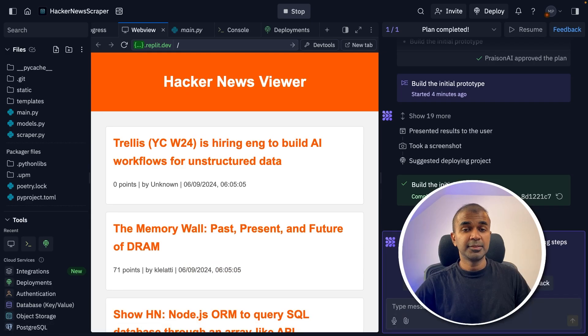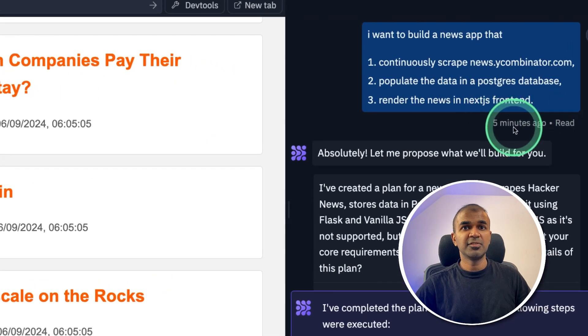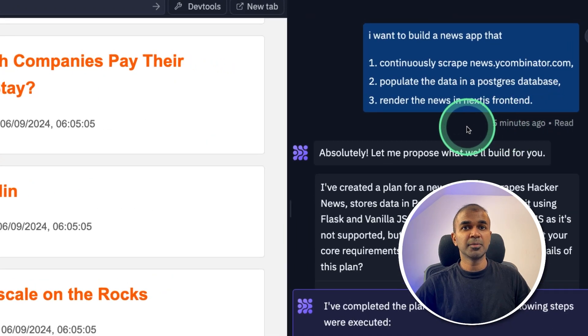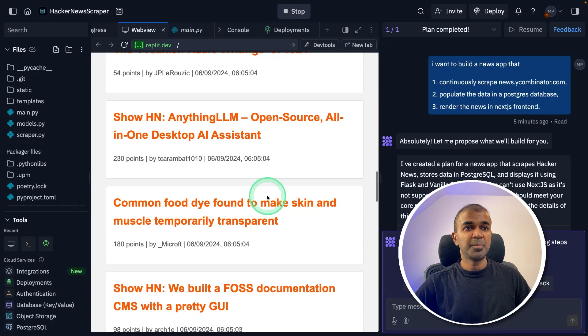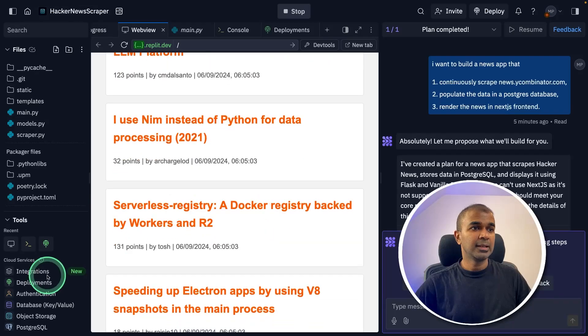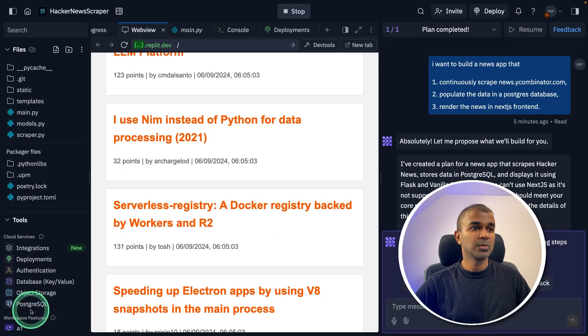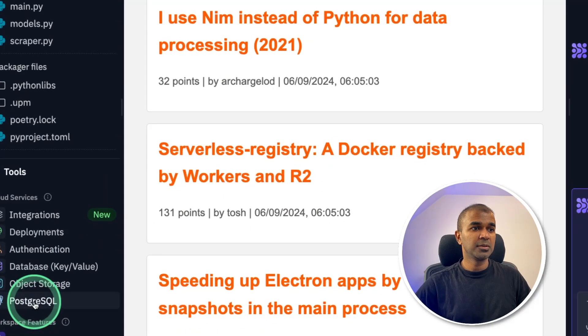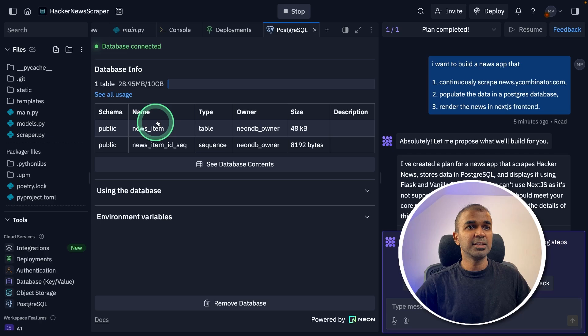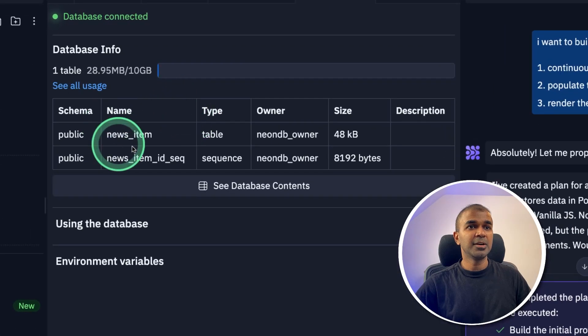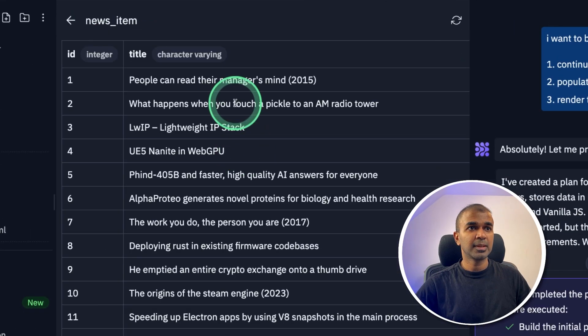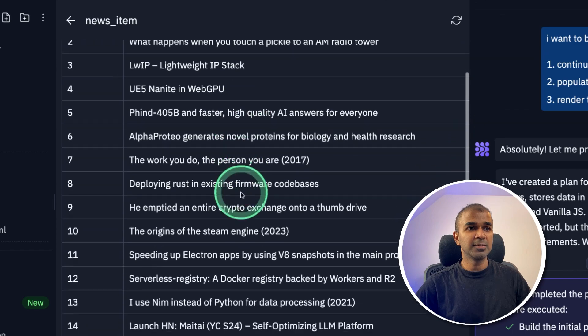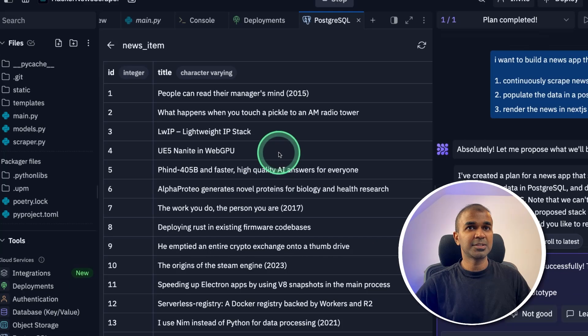Quick prototype. This took just a few minutes. You can see five minutes ago. And now all the web page is ready. Let's see the database. So going to PostgreSQL. You can see the schema available here. Let's open the news item. And you can see all the news items got saved in this database.